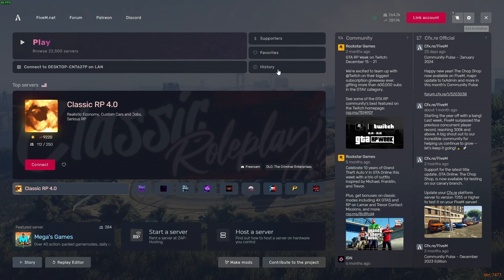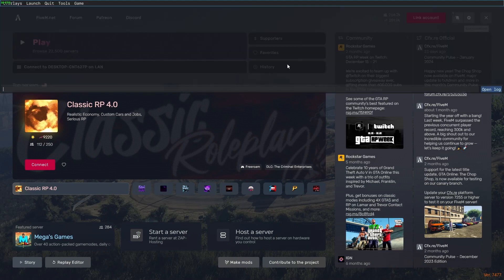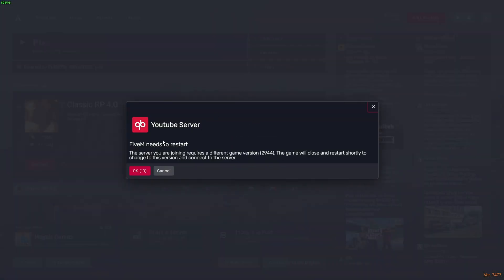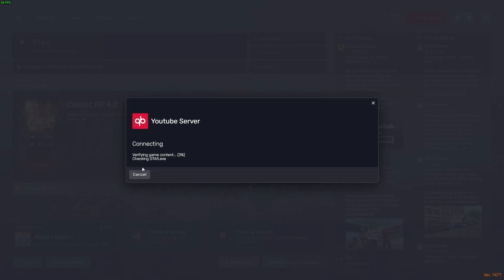Just open your FiveM. Once you have opened FiveM, let's close the other browser. You can connect to your local server by typing 'connect localhost' in the console. Just type in the connect command with localhost. There's no issue for you. Just click OK and this will be great.